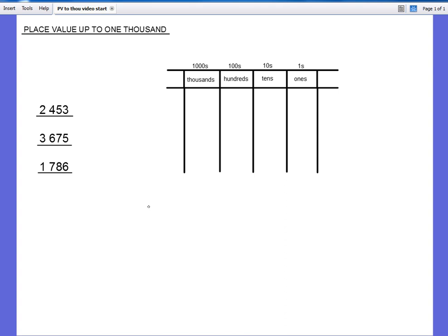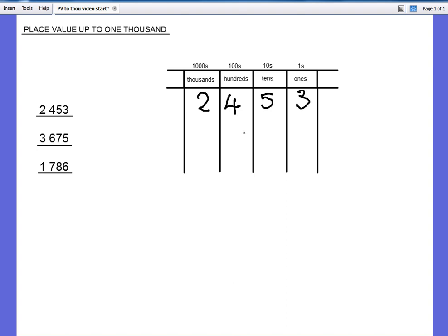So let's take this number here and we'll put it into the place value grid. Because we read it like this, 2453, that's why I put it in in that order. So we read numbers the same as we read words. And we start at the right. Correction. We start at the left and we go right. So we start at the left and we go right.